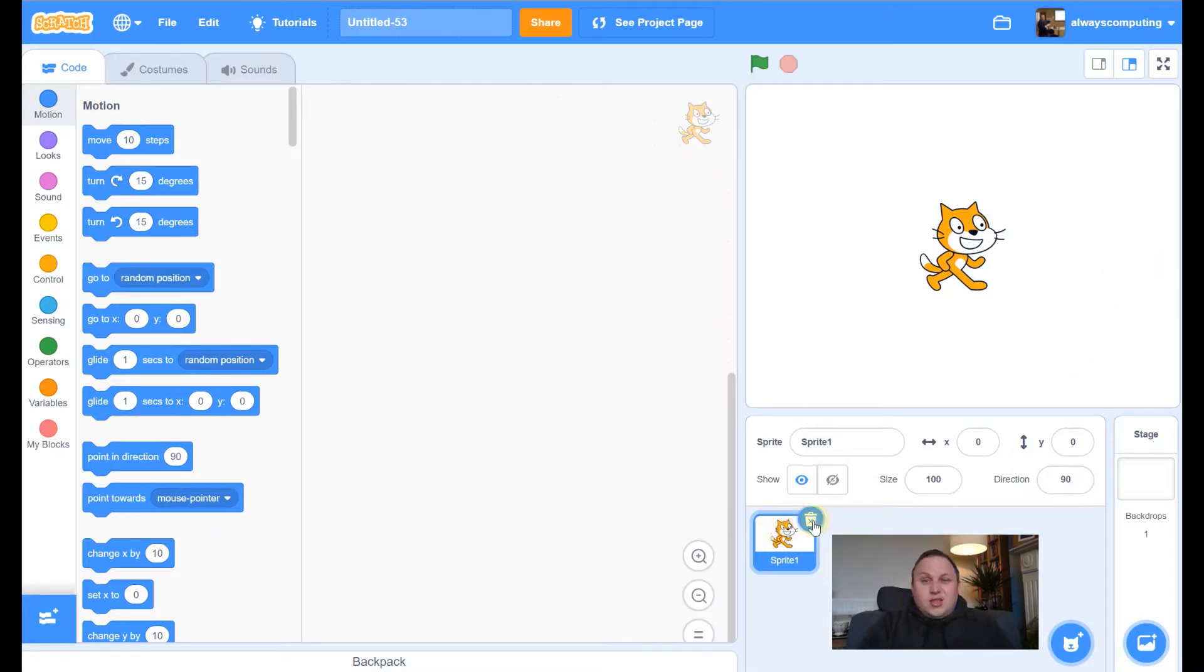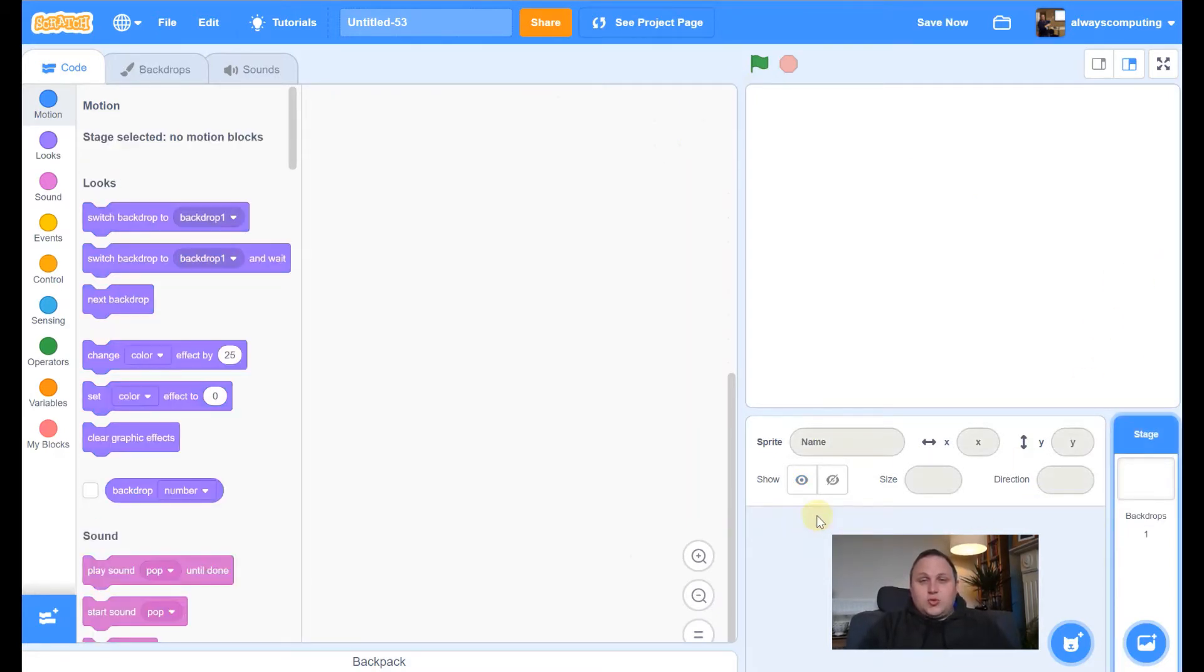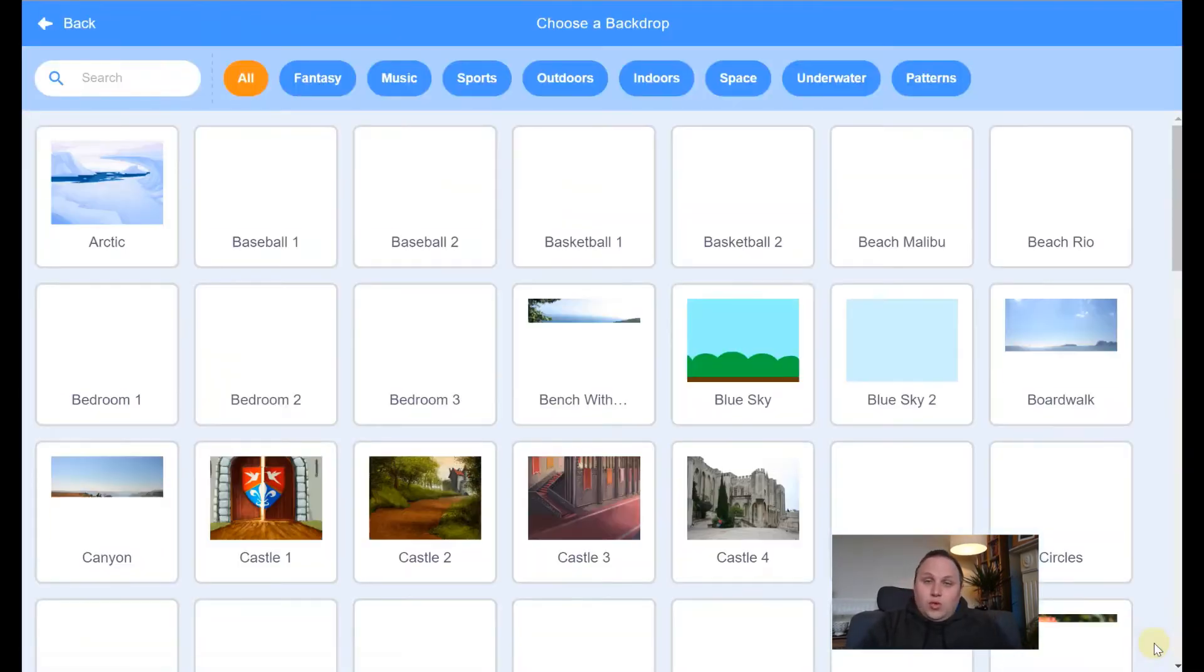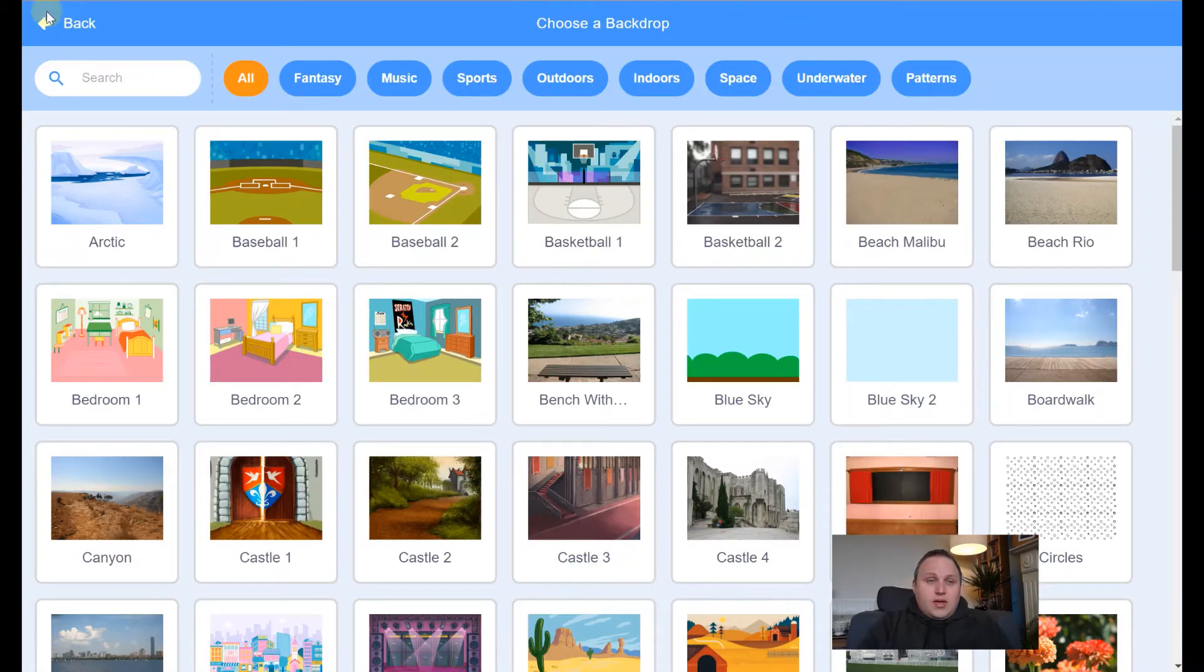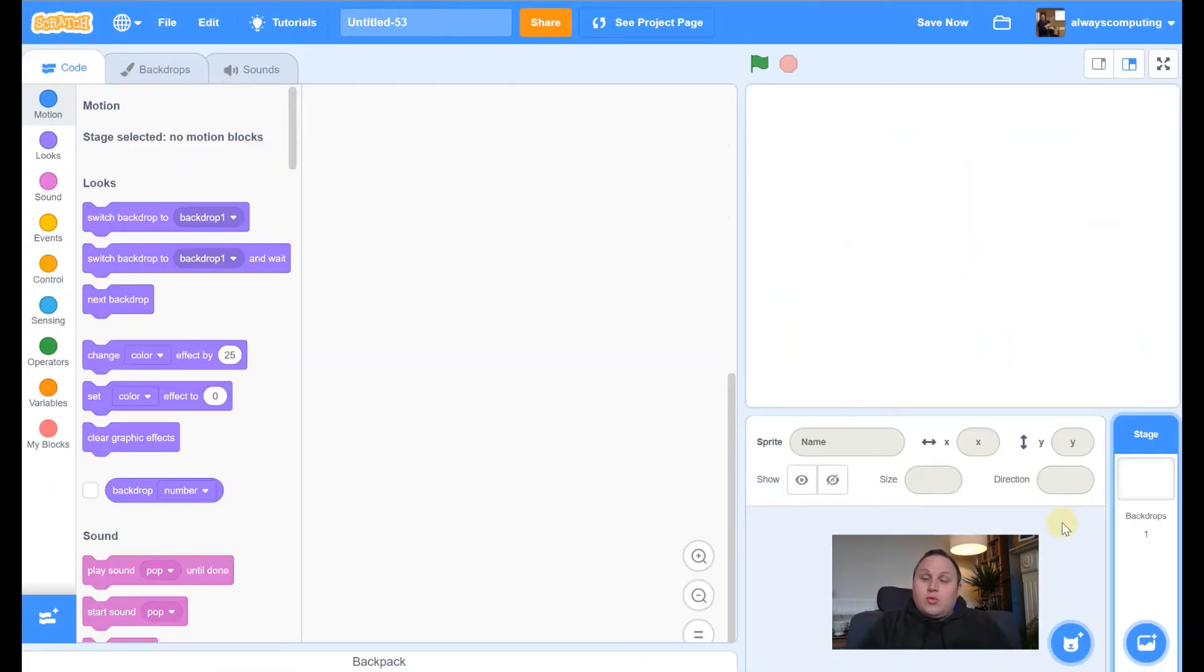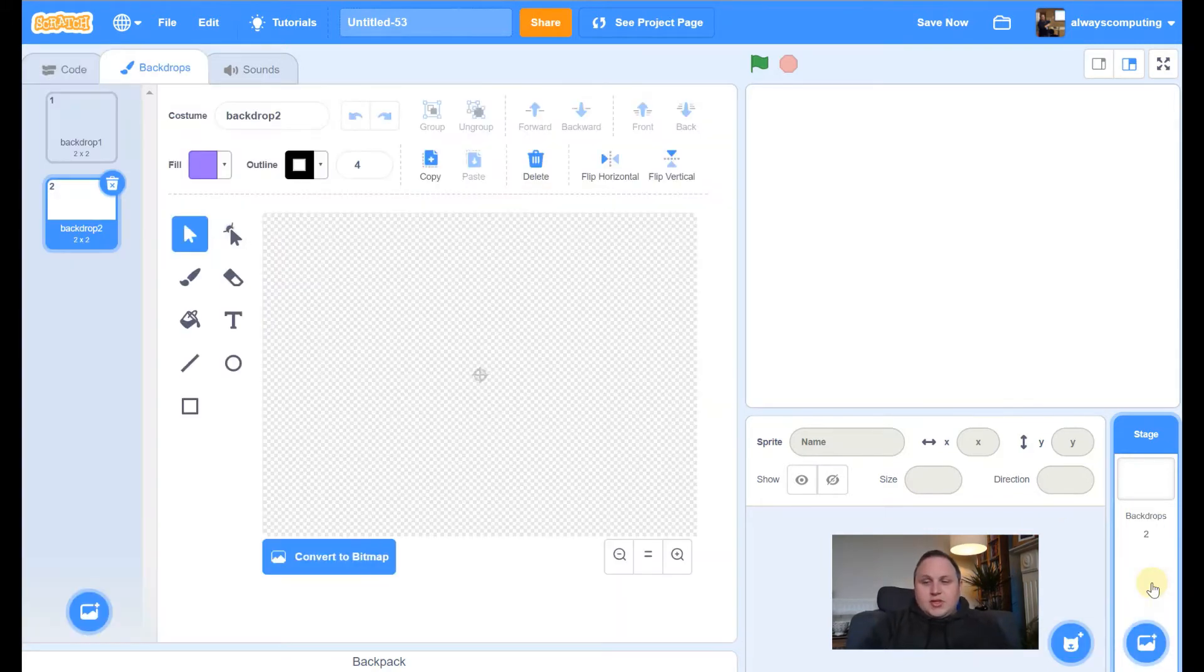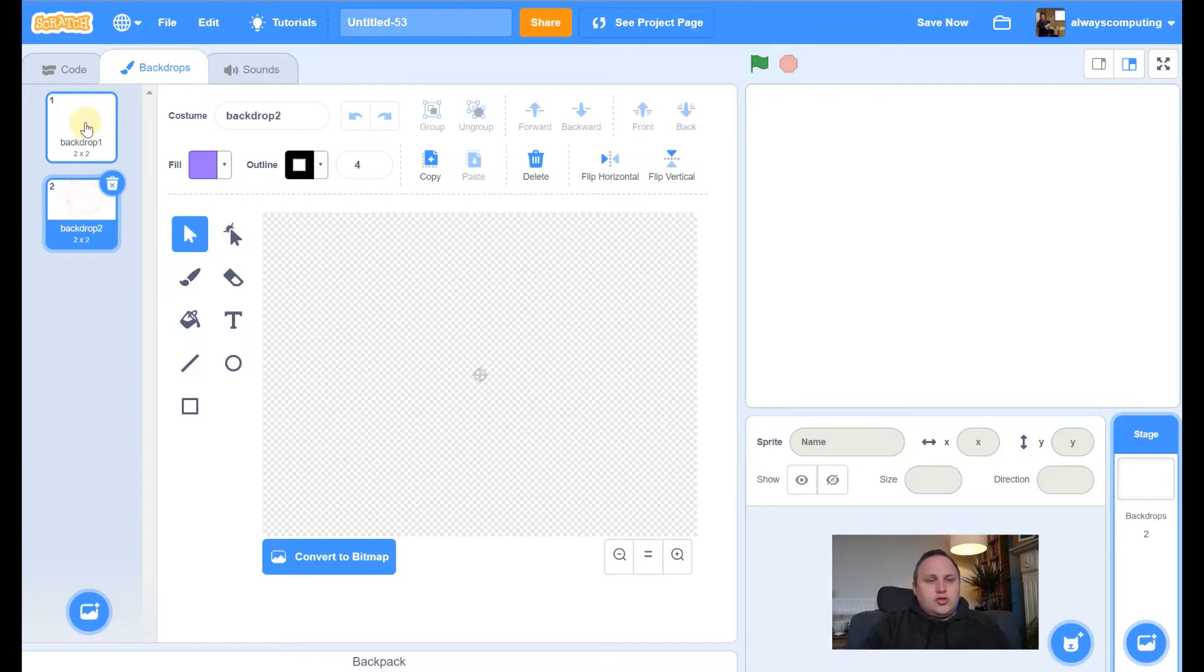First thing, delete the cat as usual. Then we're actually going to add two backdrops today. We're going to add one that is our maze and one that is a win screen. So I'm going to hover over, not click on it, hover, and I'm going to press the paintbrush.